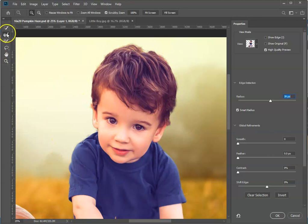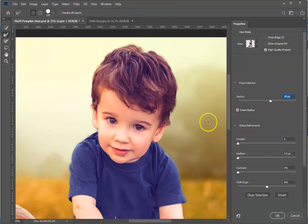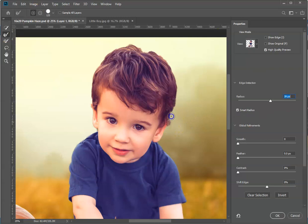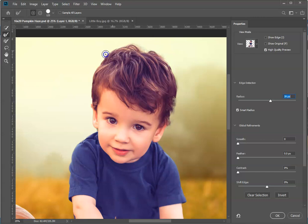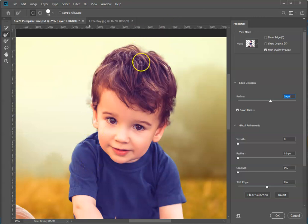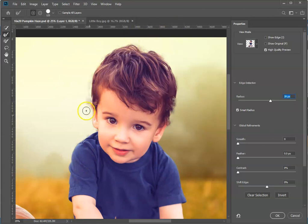I want to grab the Refine Edge brush and brush right around this hair to further enhance the extraction. You can see it did some really nice things in here. We've got some artifacting over here that we have to deal with.